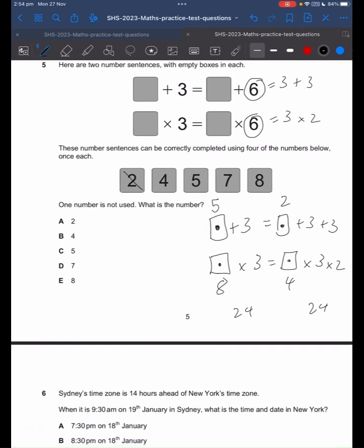What number are we left with? We used 2, we used 4, we used 5, and we used 8. So 7 is the number that is not used.